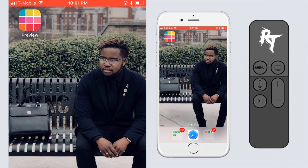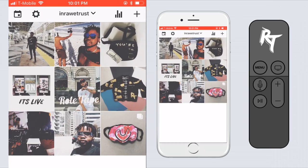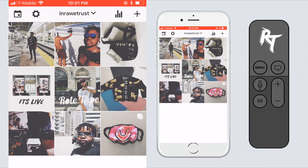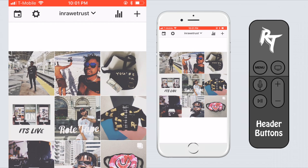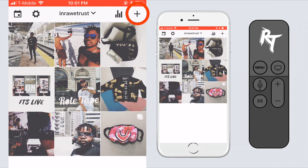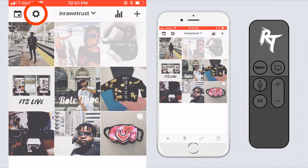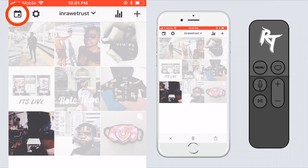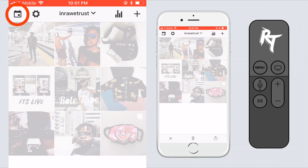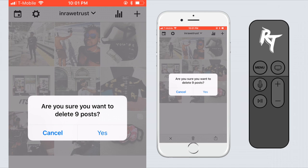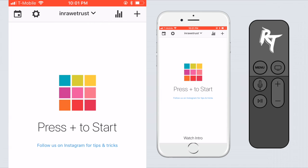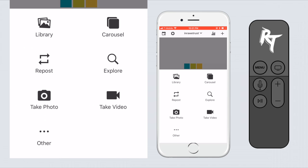The app we're gonna be using is called Preview — it's a free application for Android and iPhones. The first thing we're gonna do is take a look at the top bar. We have settings for adding media, checking your analytics, settings, and your upload schedule. When you first start the application you will not be logged in and won't have any pictures in your grid, so tap that plus icon to bring up the media tray where you can add all of your photos.